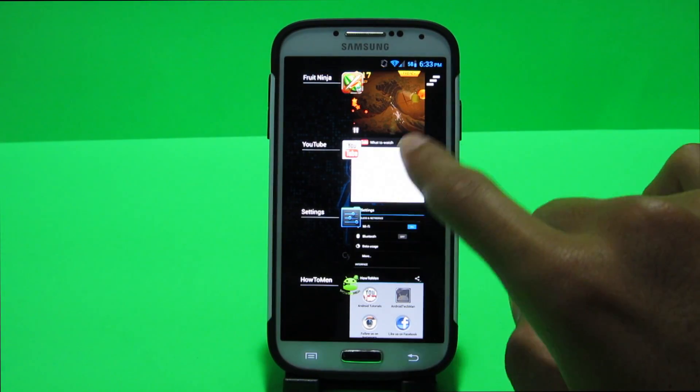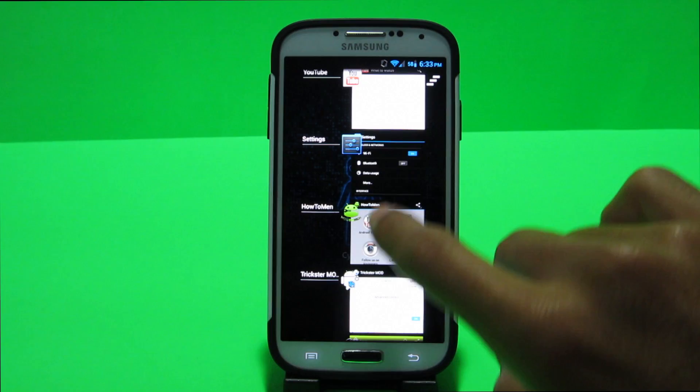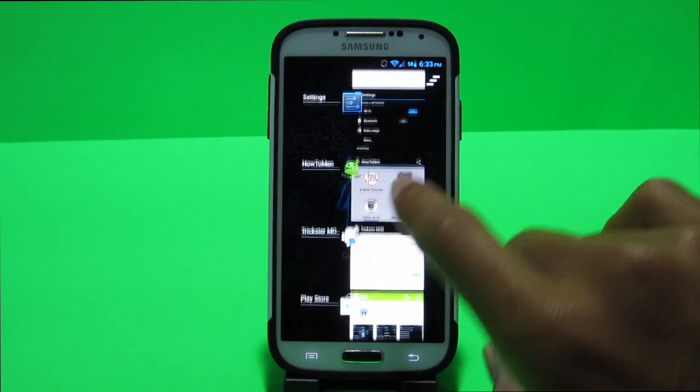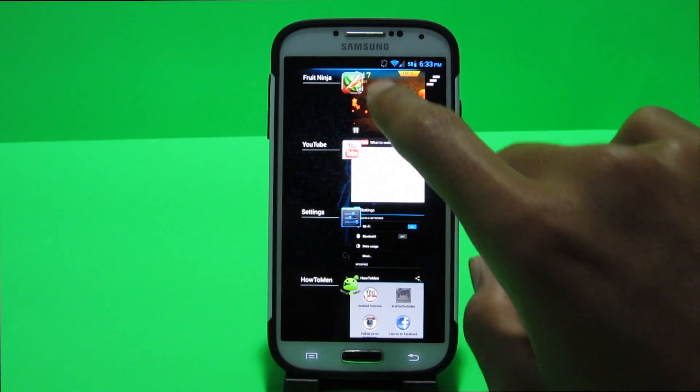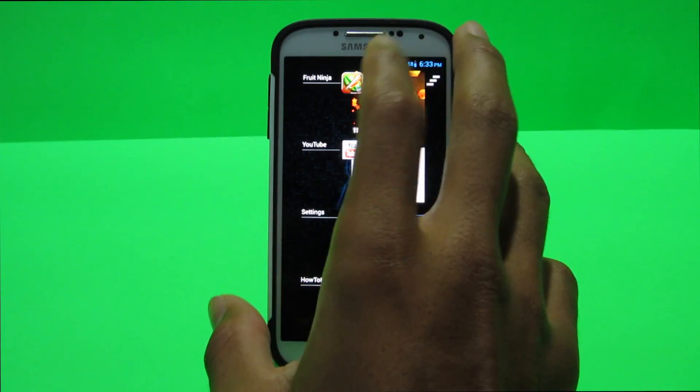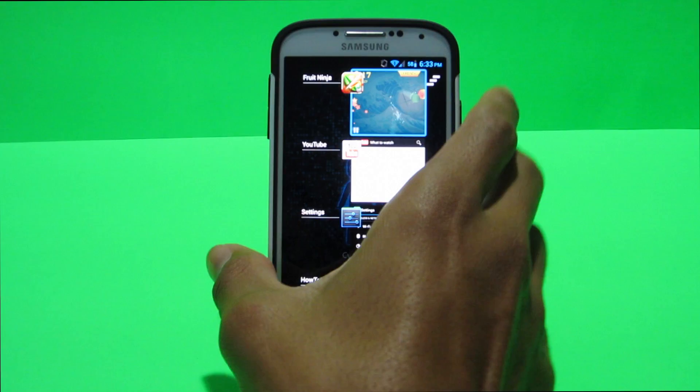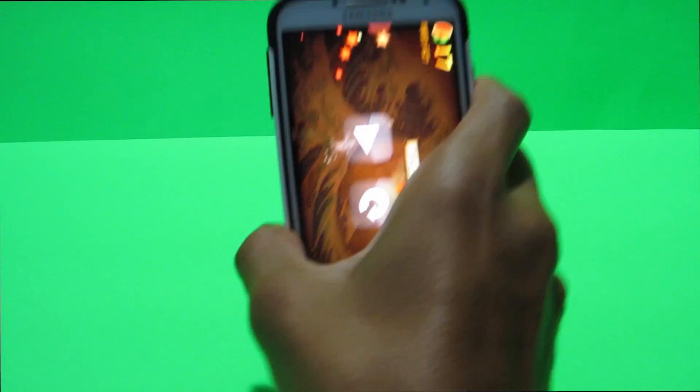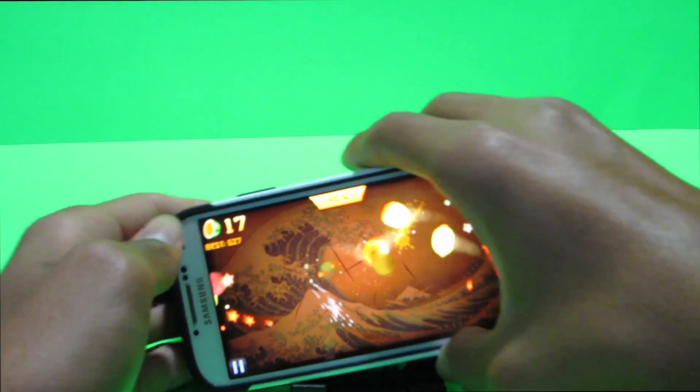And nothing lags you can multitask as you guys can see I have a bunch of apps open. I had Fruit Ninja open earlier, YouTube settings, the HowToMan app, all that good stuff and nothing really lags. So if I were to click on Fruit Ninja I can go right into my game.